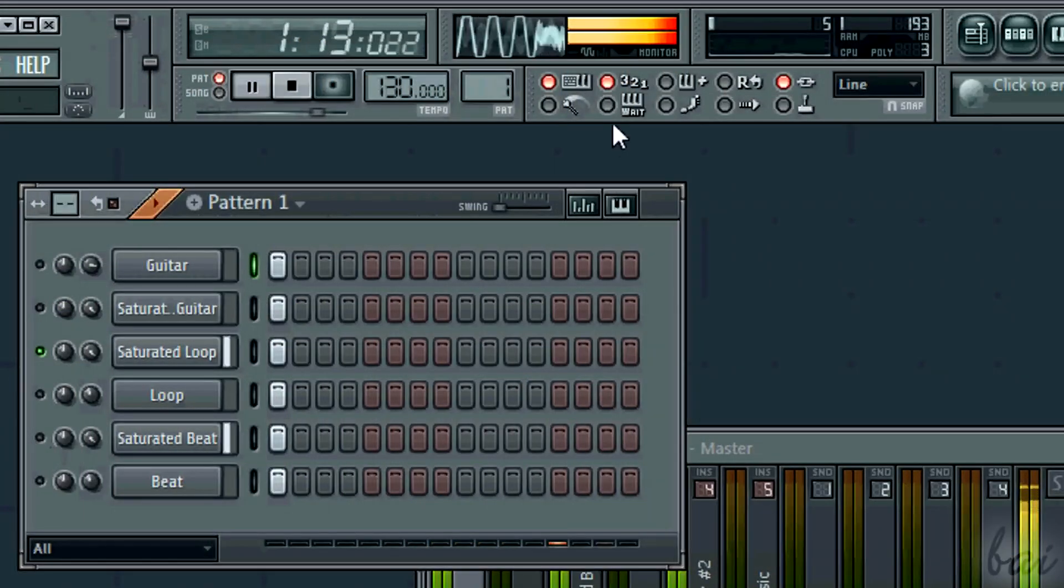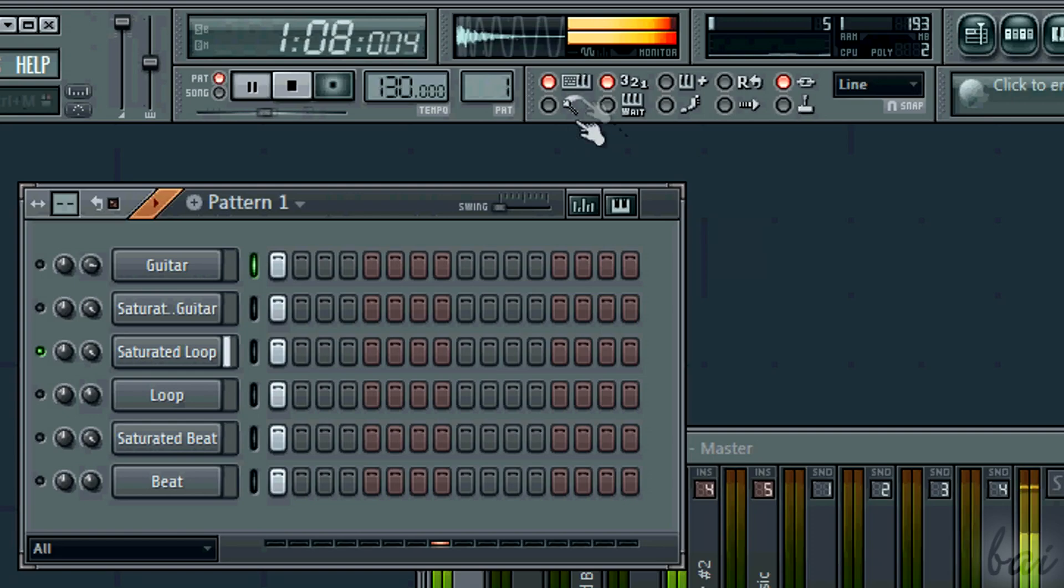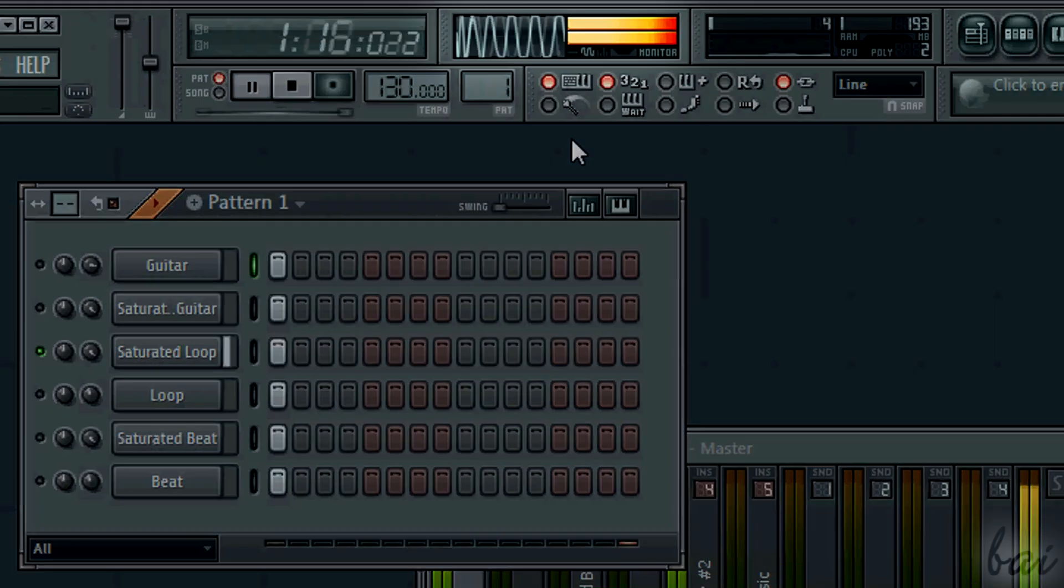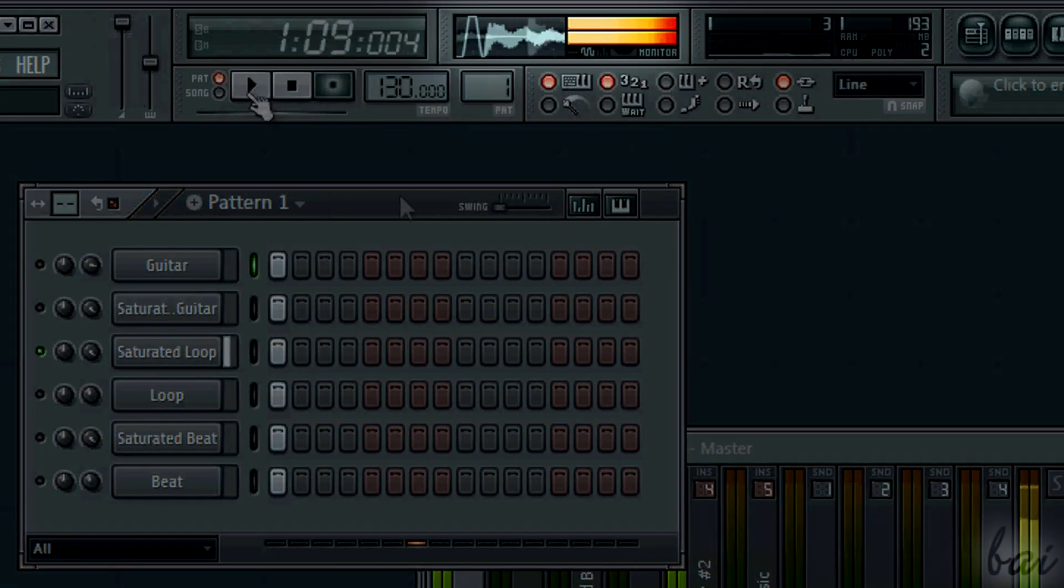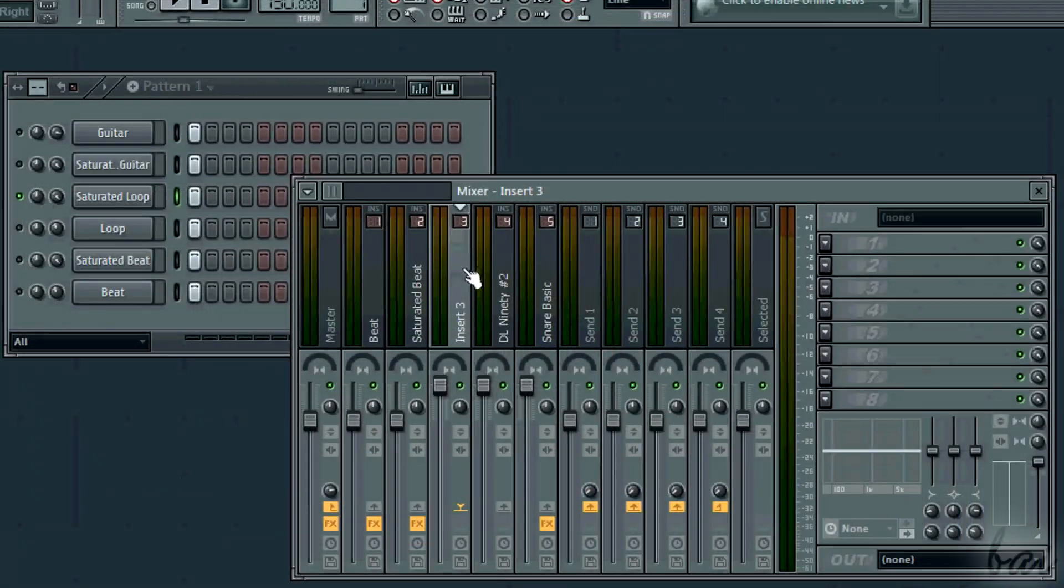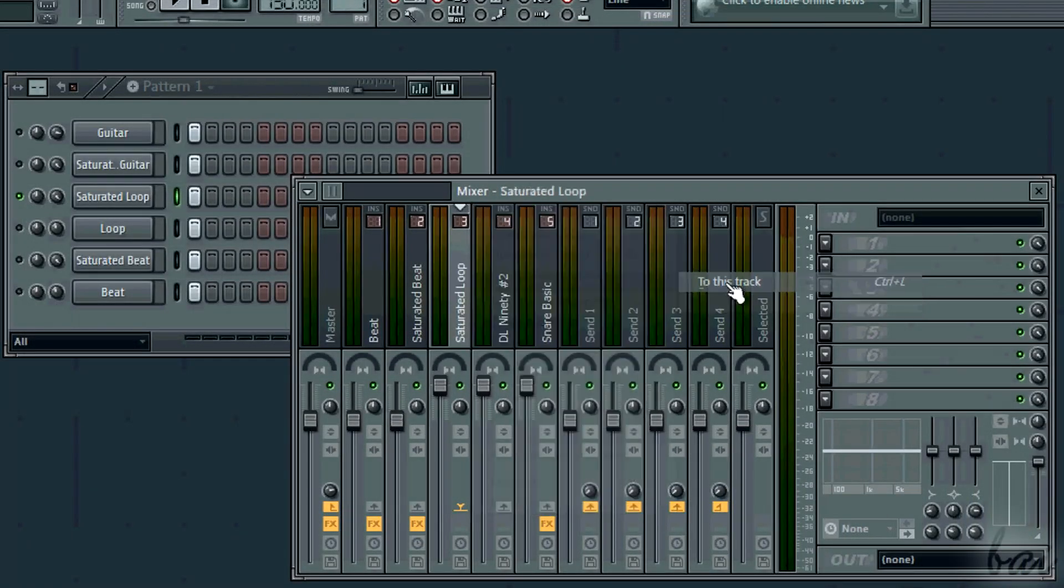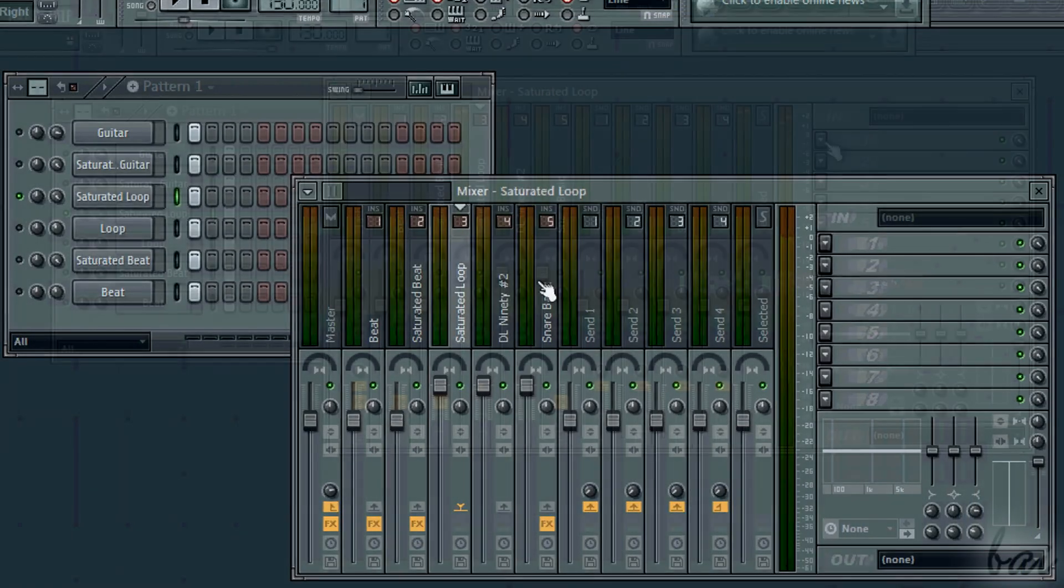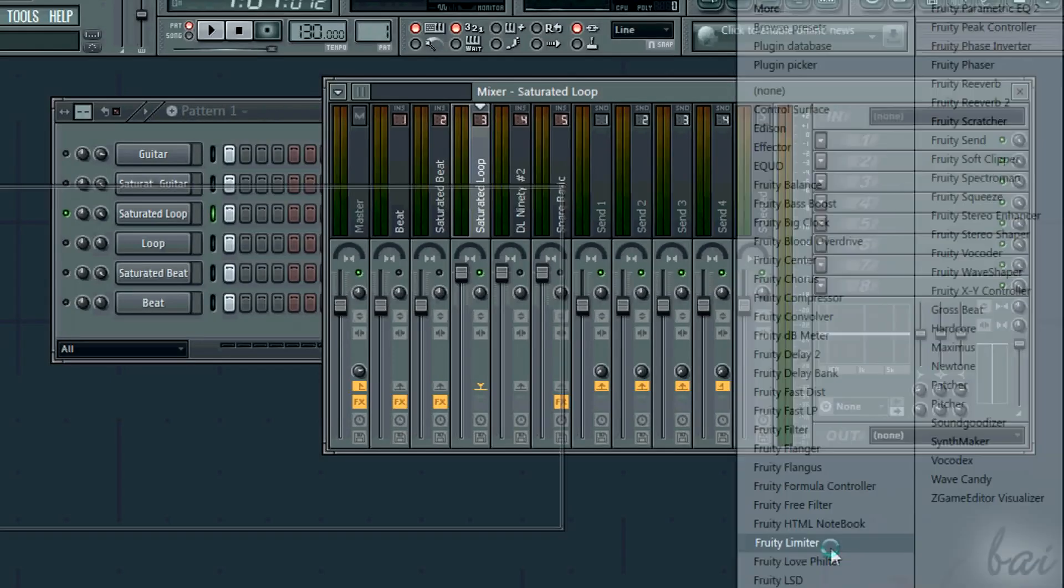For example, let's have a channel that is a bit saturated. This happens when its intensity is too loud. Select the slot related to this channel and add the Fruity Limiter on the right.